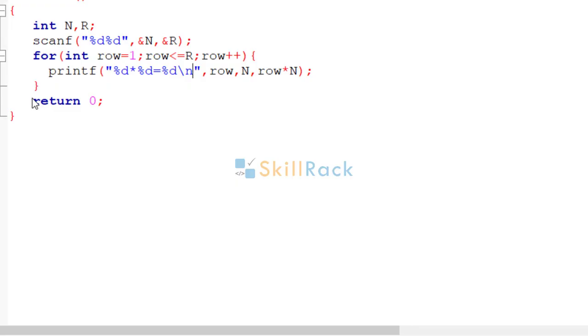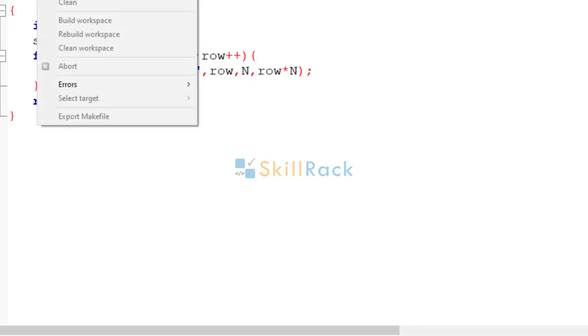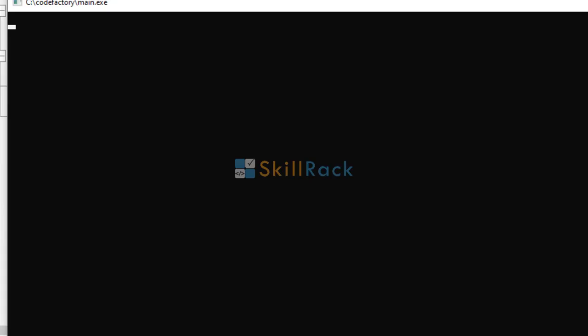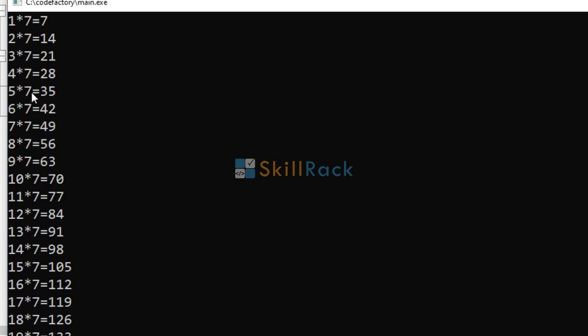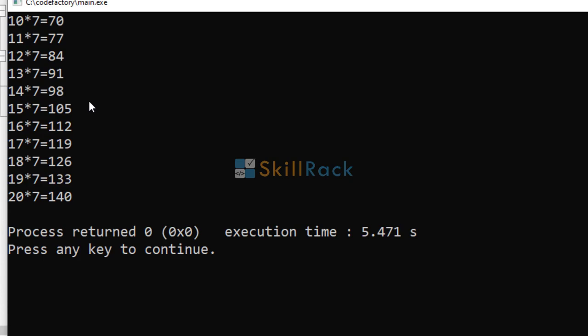Let us give one more example. So n is equal to 7. And we need to print 20 rows. So we get the output here.